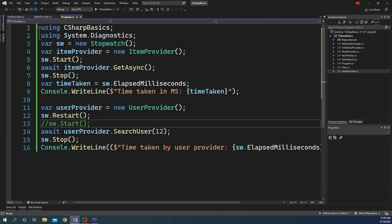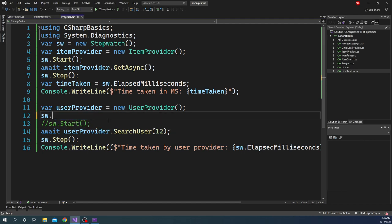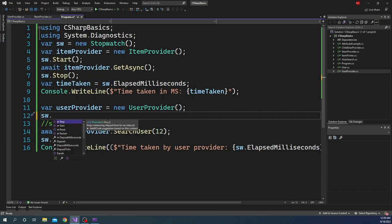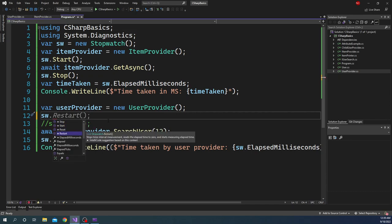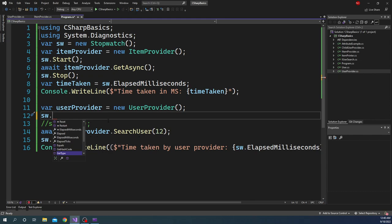And apart from Restart, there are a few other methods. We discussed about Stop, Start, Reset, Restart. These are the most important ones. We also discussed about Elapsed, ElapsedMilliseconds, ElapsedTicks. One thing is IsRunning. IsRunning is a Boolean property which is going to show if the timer is running.